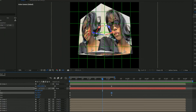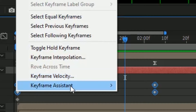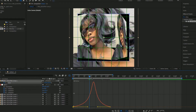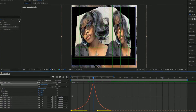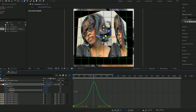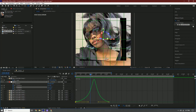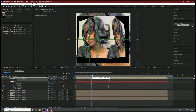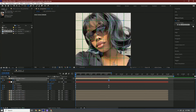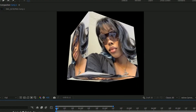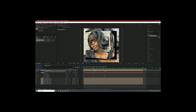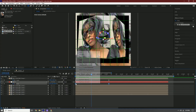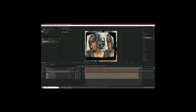Once you do all that, apply graphs: highlight your keyframes, Keyframe Assistant > Easy Ease. Open the graph editor and go back to your other graph — make sure it aligns so it won't look weird. I fixed all the graphs because it was a little too slow. Make sure you also do the scale graph — do all the graphs.